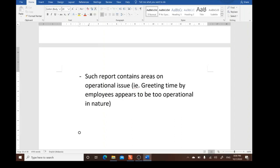Additionally, the report contains areas that are too operational in nature for a strategic board report — for example, the average time between customer entry and employee greeting. Such operational details should not be included in an annual strategic report for board use. With each design point earning at least one mark, approximately 19 marks can be accumulated across the M, S, D areas combined.